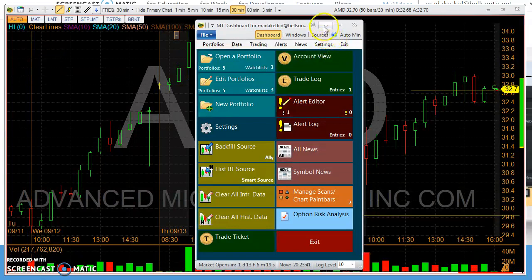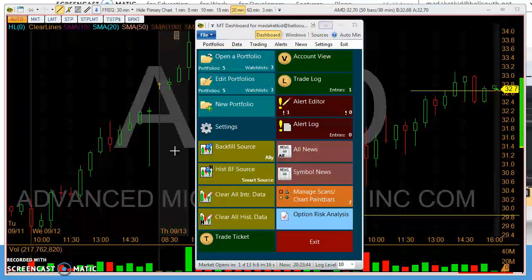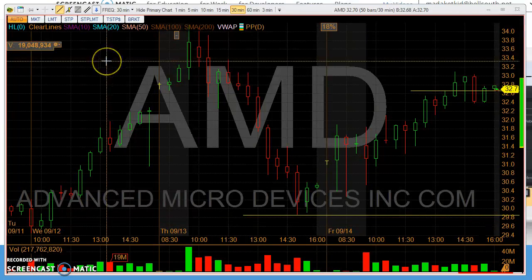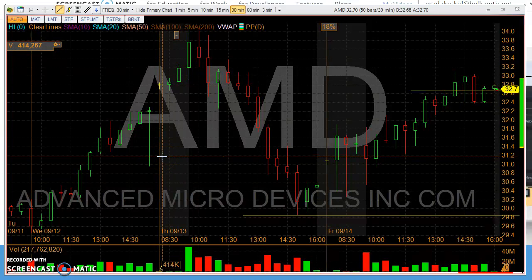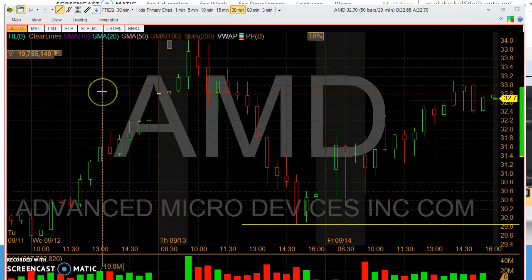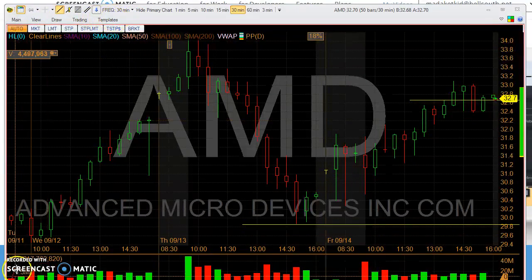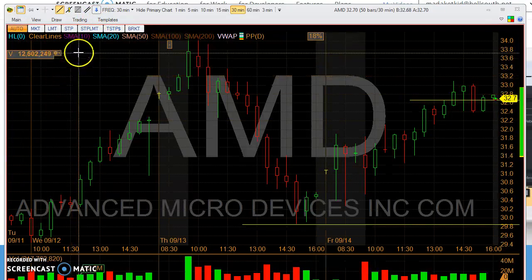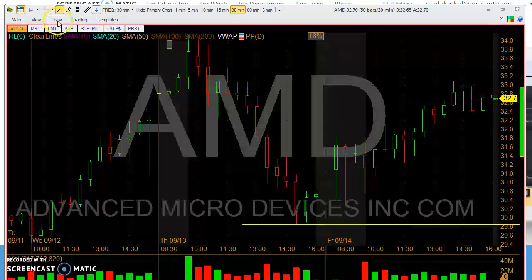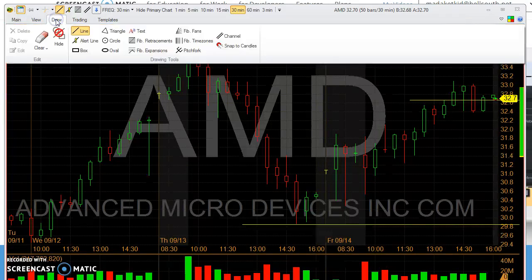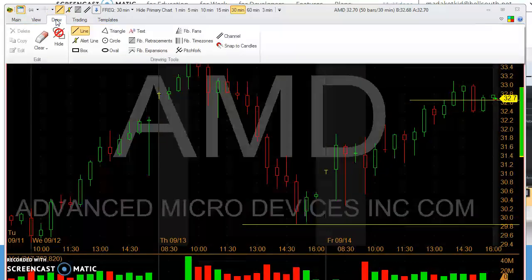You can now minimize the dashboard window. This will take you right back to your chart — in this case, I still have AMD displayed with a 30-minute time frame. Once you're back at the screen with your charts displayed, you should see at the top a number of buttons: Main View, Draw, Trading, and Templates. What you need to do is go up to where it says Draw, left click that button, and you'll get a display very similar to this.